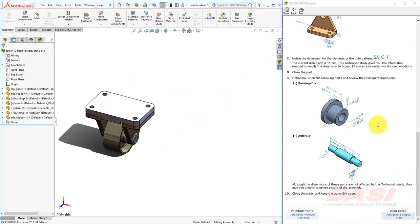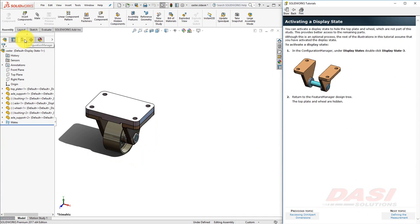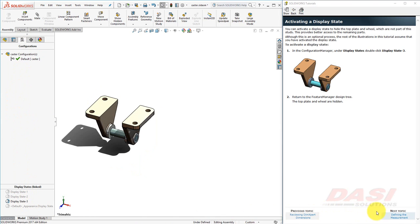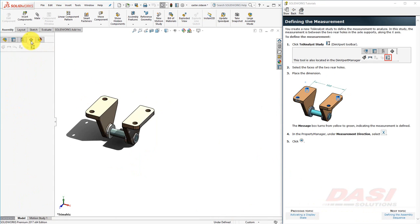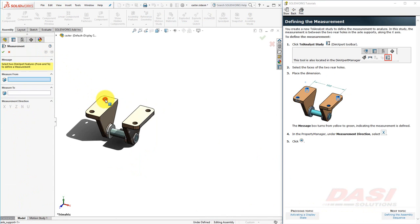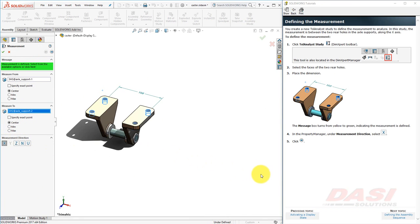Optionally, we can open these two parts to get a fuller picture of the assembly. However, their dimensions won't be directly affected by the Tal Analyst study that I'll be running. Next, we'll activate a display state that was created to show only the relevant parts. Next, we'll set up our Tal Analyst study. I'll select these two holes and place the dimension here. Also, I'll set the measurement direction to the X direction. And click Next.